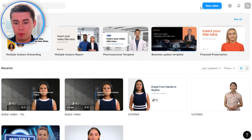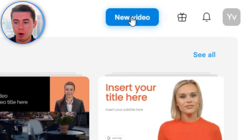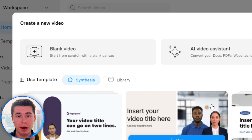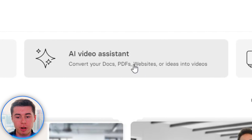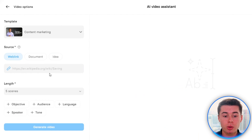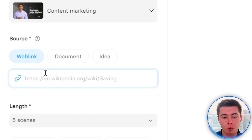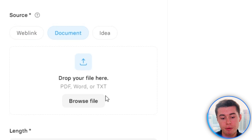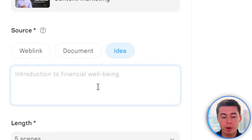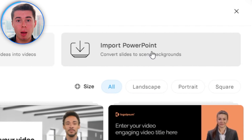So we're on Synthesia. To get started, you want to click on New Video in the top right corner. Once you do that, you've got a few different options: start from blank, use the AI video assistant which is brand new, convert a web link into a video, convert a document such as a PDF, Word, or TXT file into a video, go from an idea to complete video — which is my favorite feature — or go from a PowerPoint to a video.